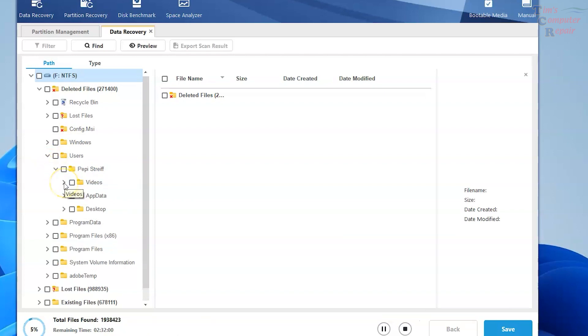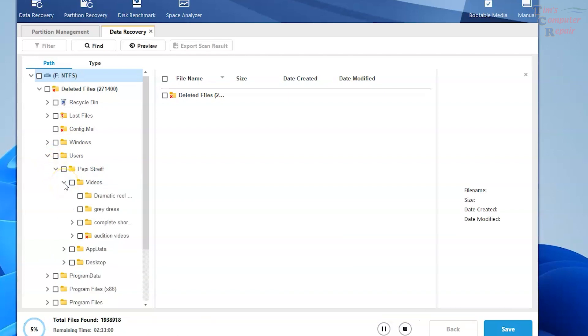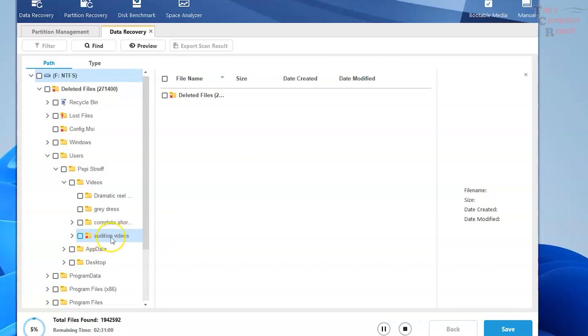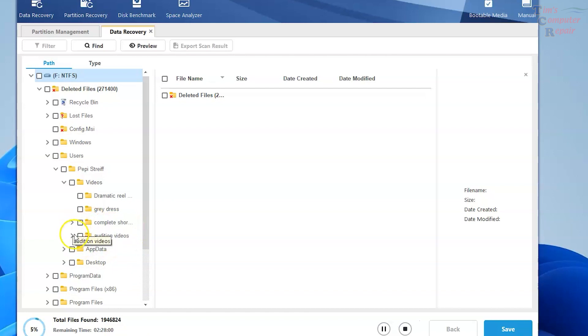One thing I really like about MiniTool data recovery, file structure. Nice, clean file structures to choose from. A lot of data recovery softwares just throw recovered data in one big massive pile leaving you to have to sort through it. You can see here we have our deleted items. So we're going to go ahead and look in here and see what we can find.